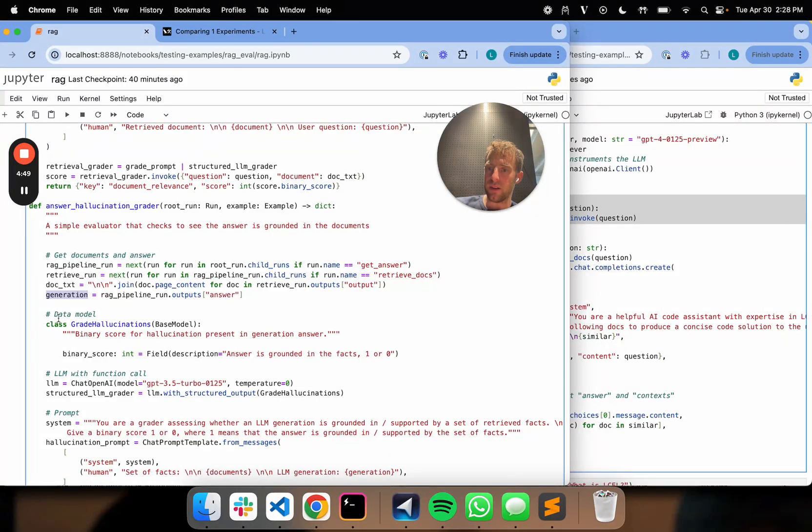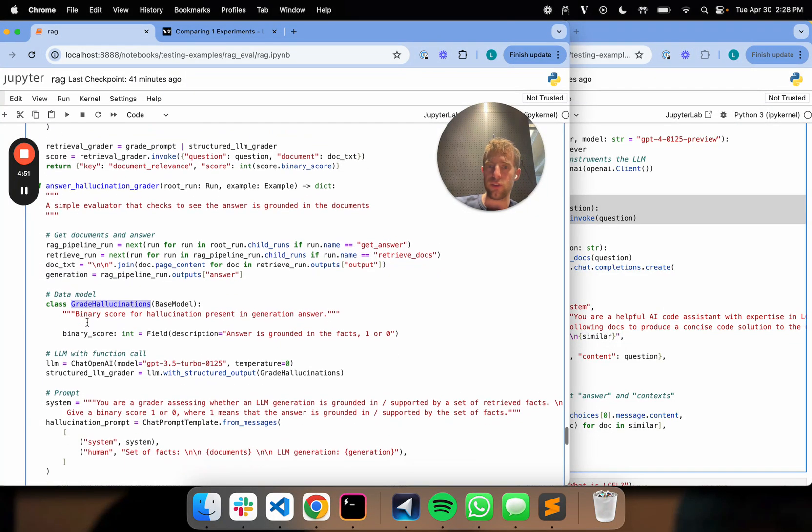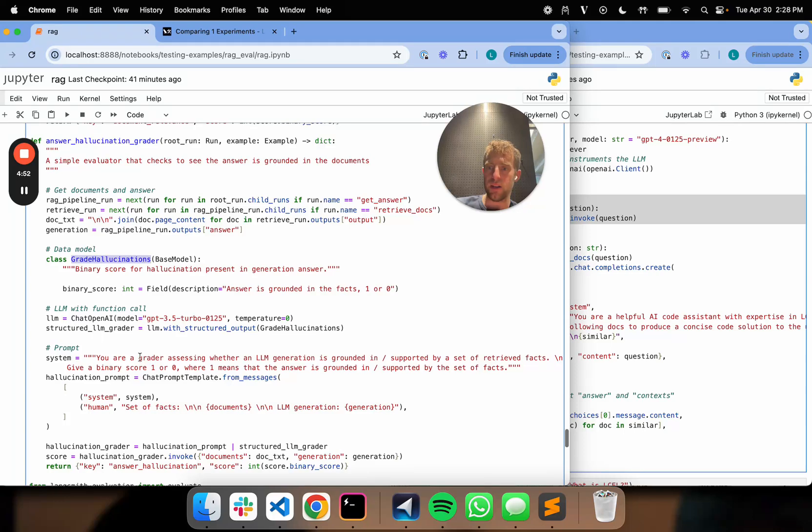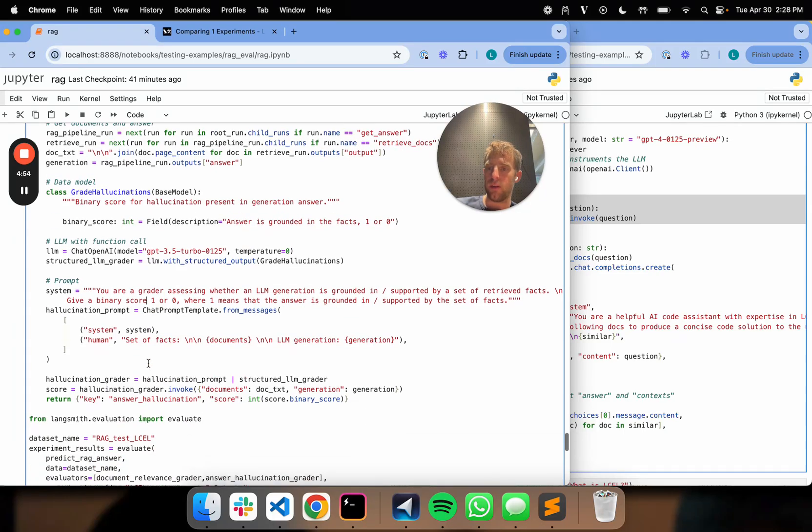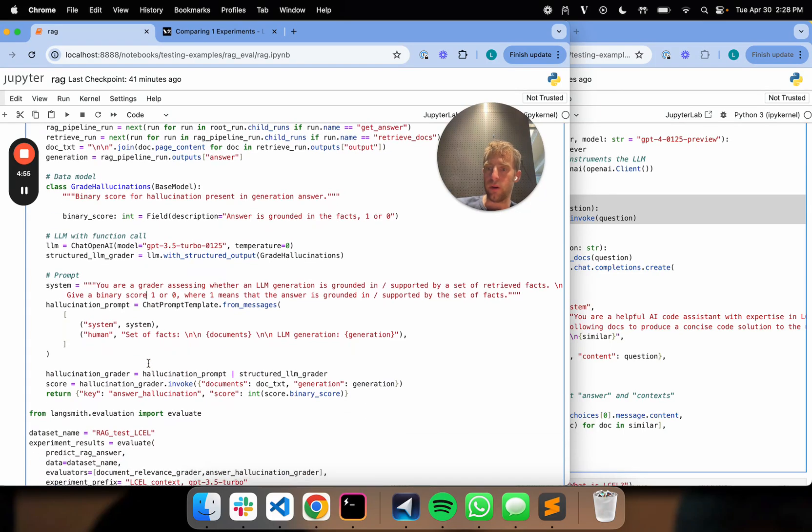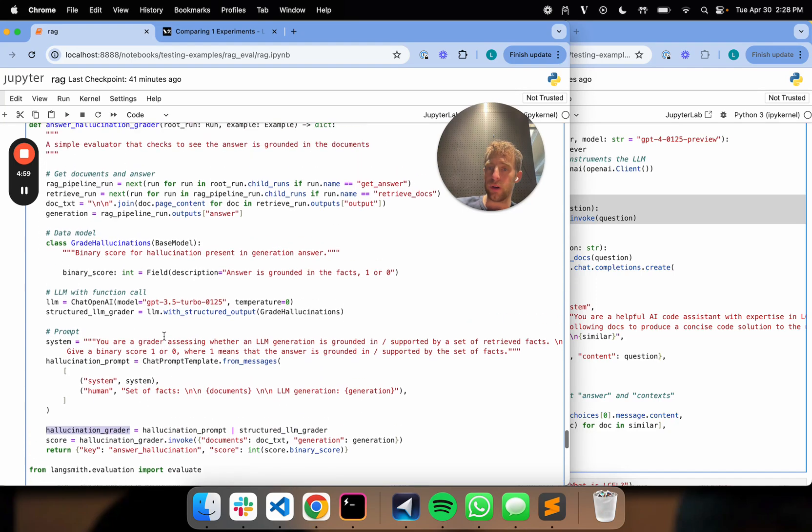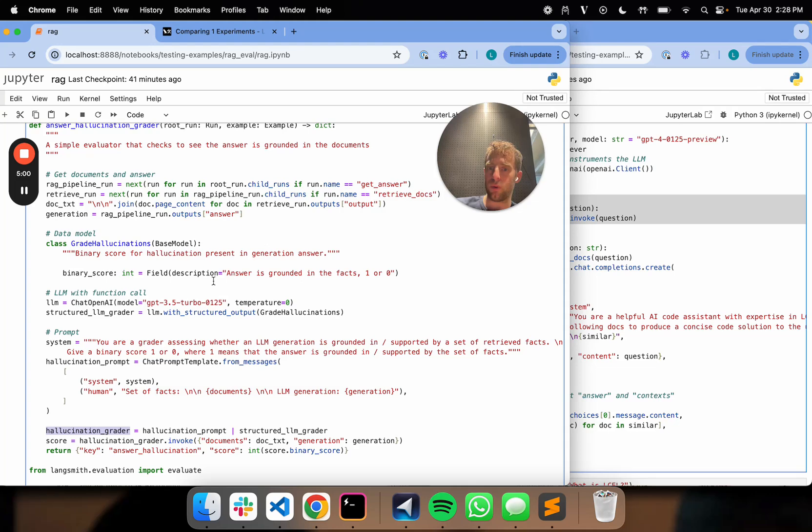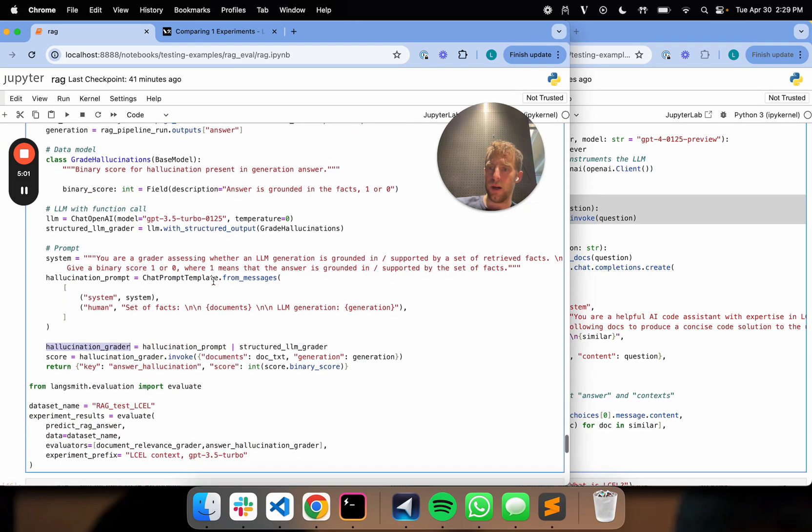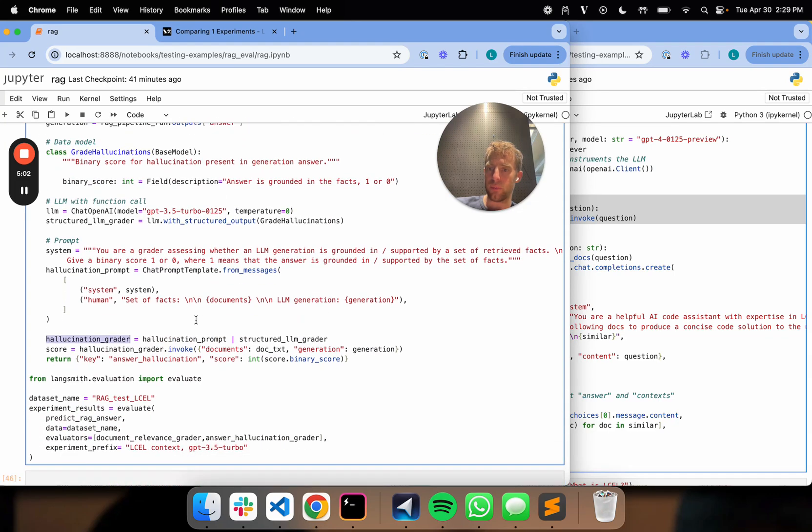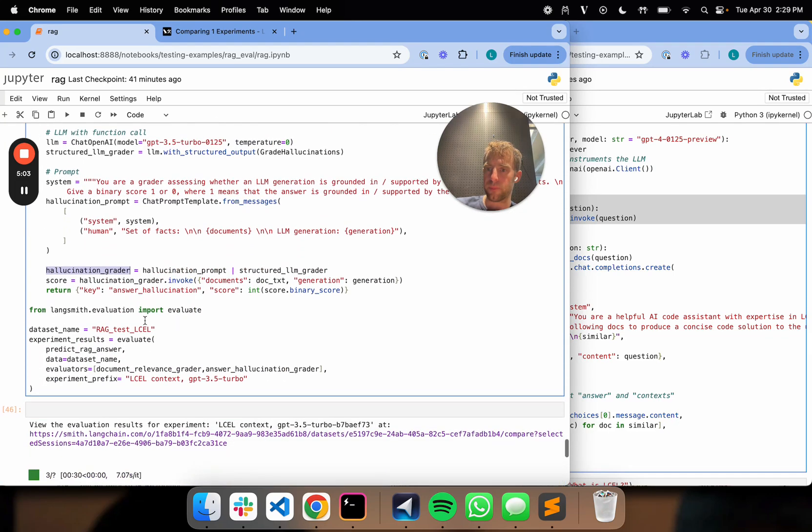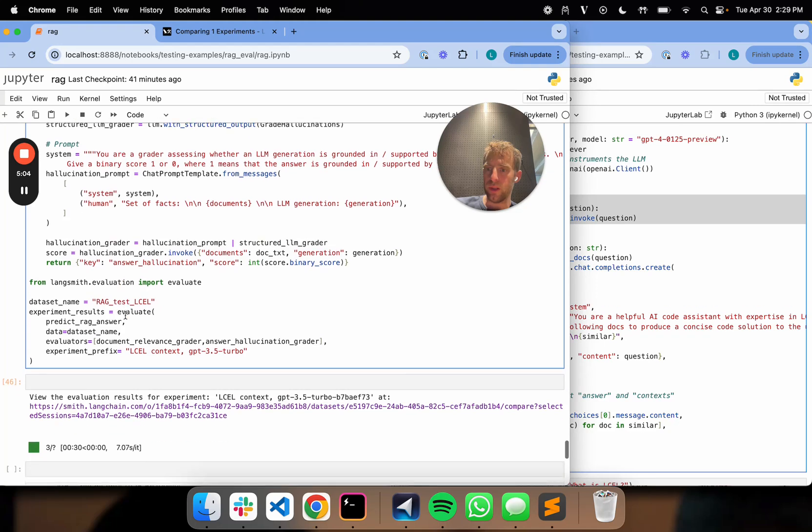Again, setting a data model. In this case, grade hallucinations. Same kind of idea. Different grader prompt. Same flow, though. My hallucination grader will return one or zero, just like we saw before. And again, I return my score. And that's really it.